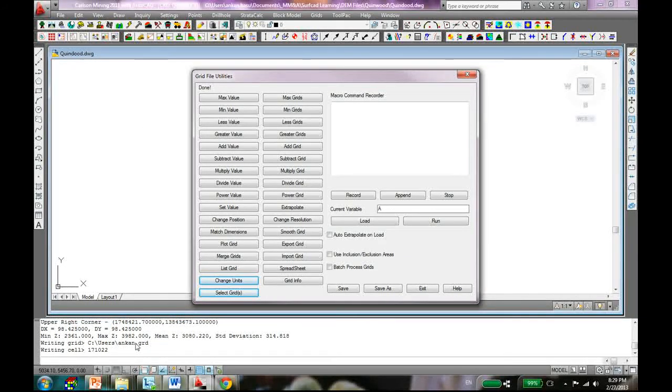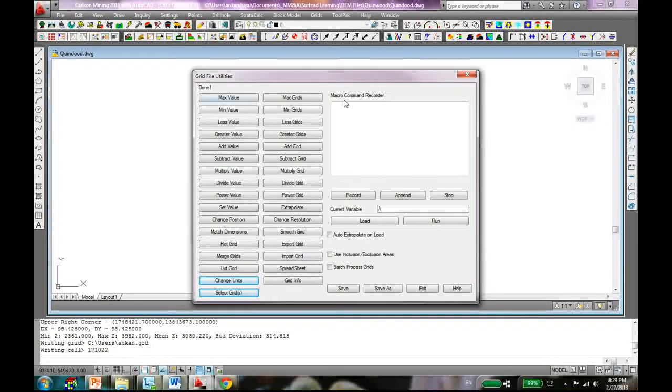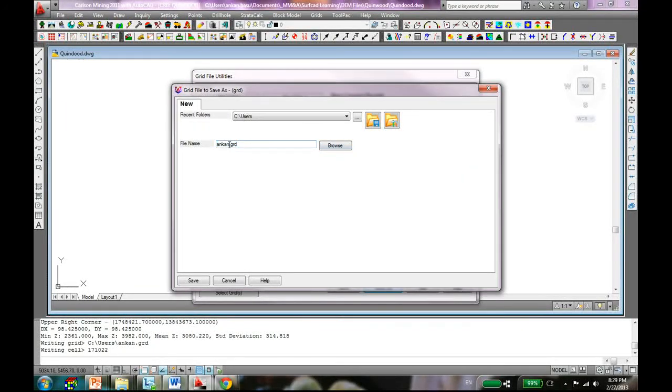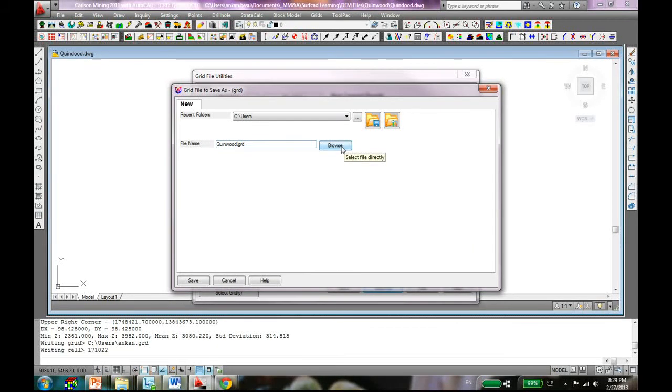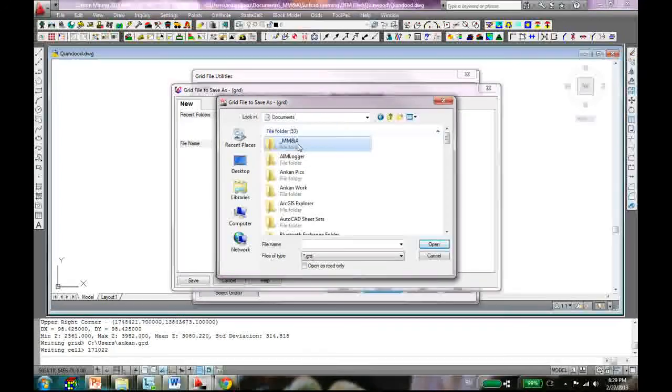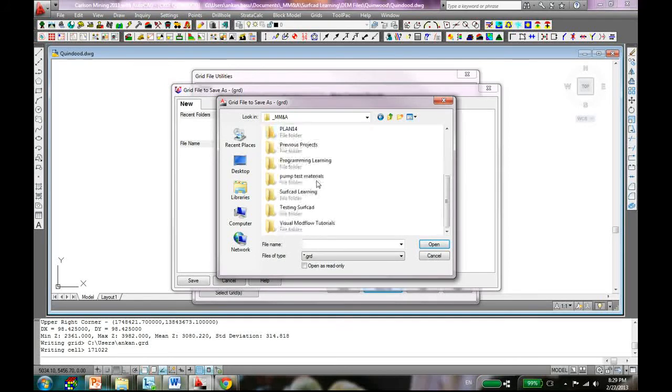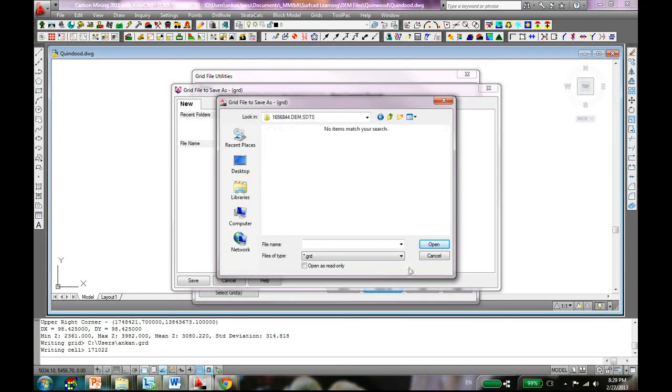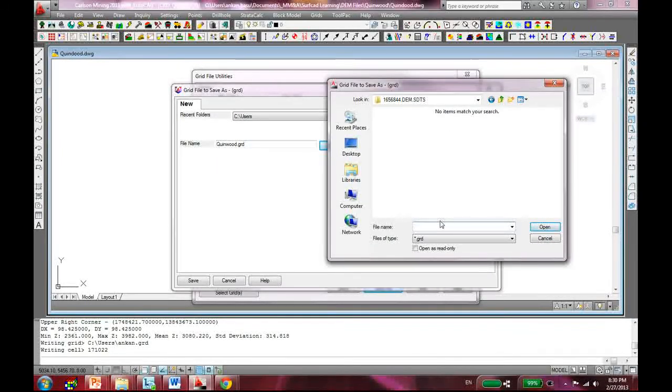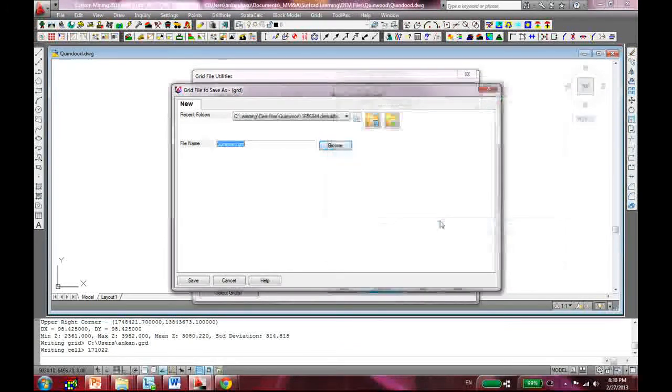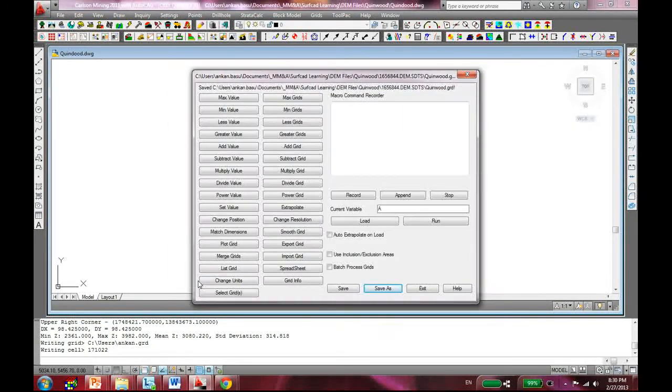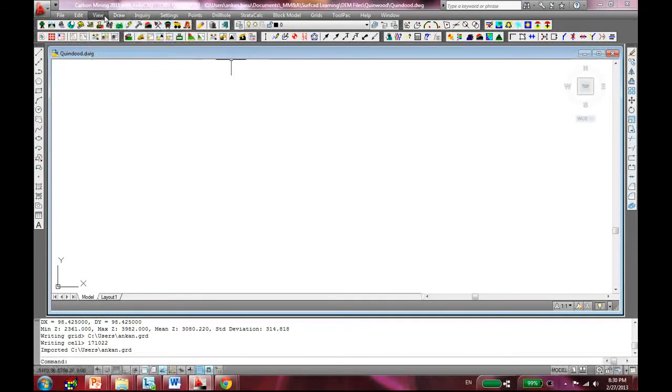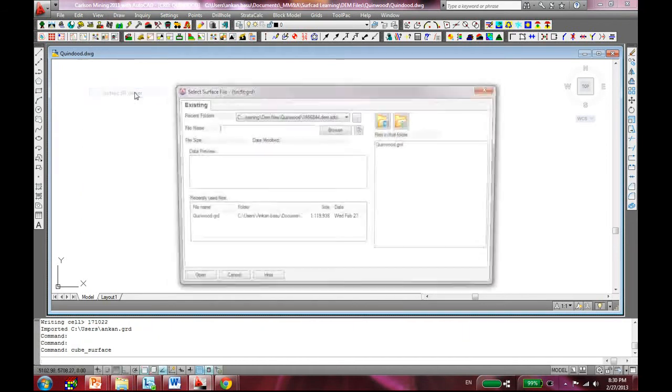Just hit OK. What it's saying - it's saved with some weird name. It has actually created a surface grid but I want to save the surface grid as Queenwood to the same folder. DEM files, Queenwood, right here. Save as Queenwood, save. Okay, now I can exit this file.